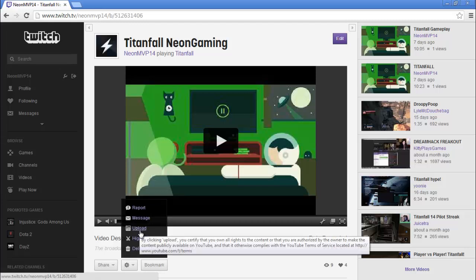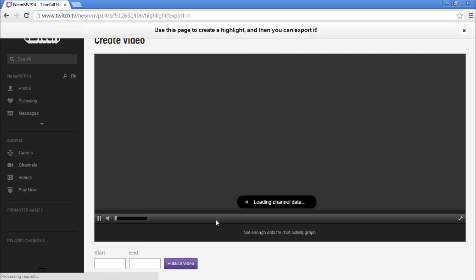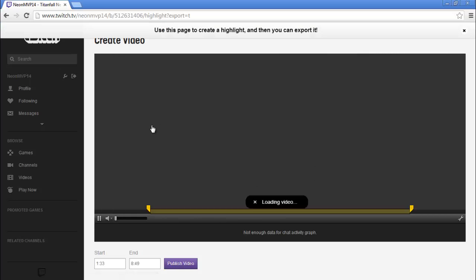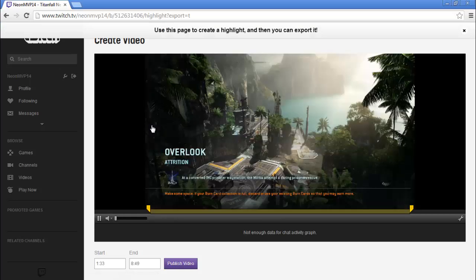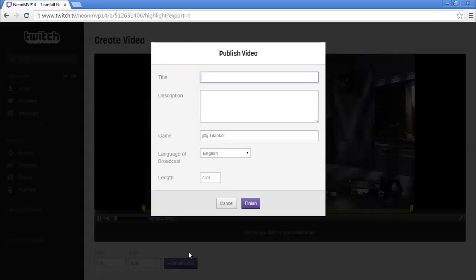Then all you have to do is click this little upload button with the YouTube picture and it will bring you to this thing where it lets you create it how you want it to be on your YouTube. You can trim it and everything, and then when you click publish you have to give it a title.